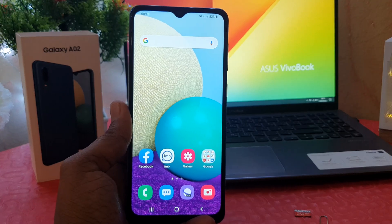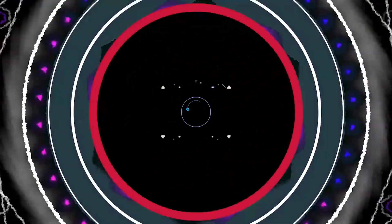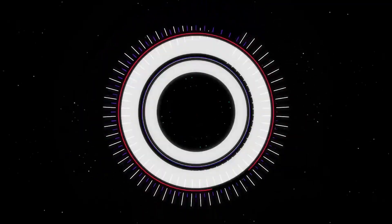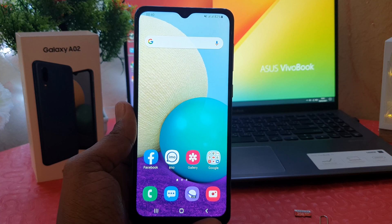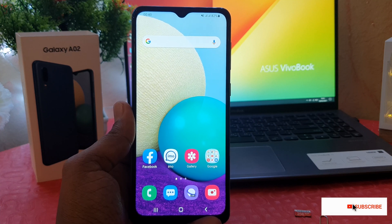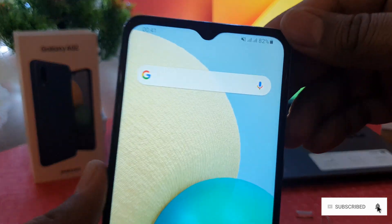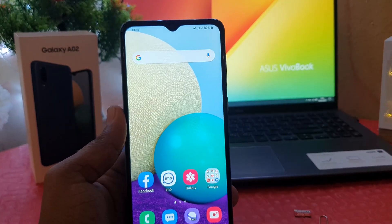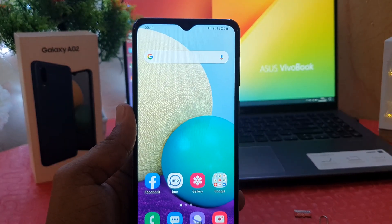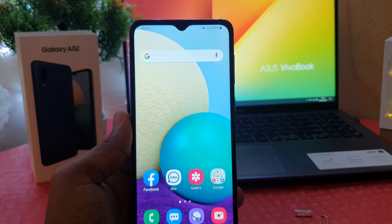So let's take a look at how to do that. You might have recently bought the Samsung Galaxy A02 and you are wondering how to change the 24-hour clock format to 12-hour clock format. You can see in my phone it's appearing as 00:41, which is very confusing for me to understand. So I want to enable the 12-hour clock format.